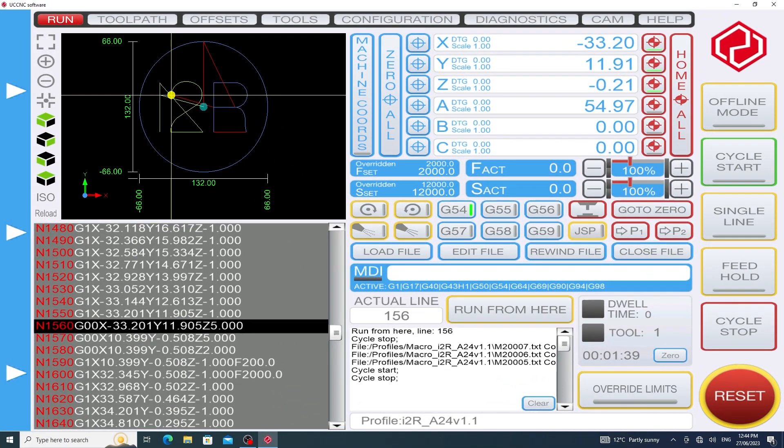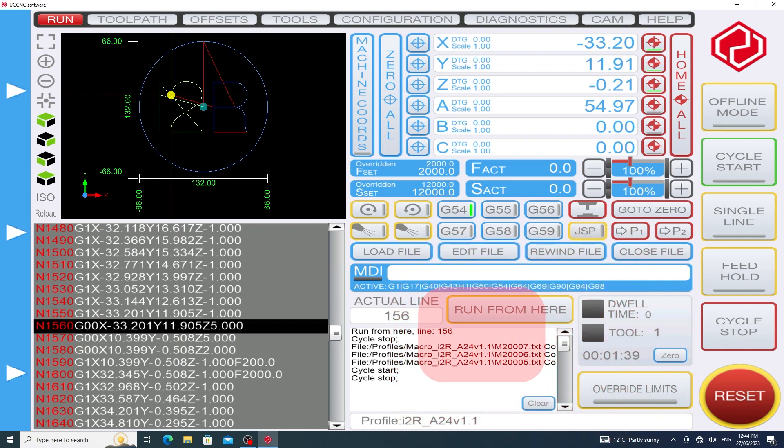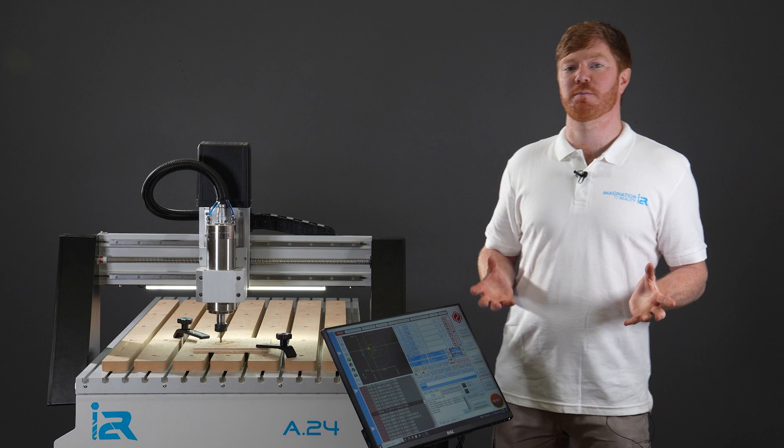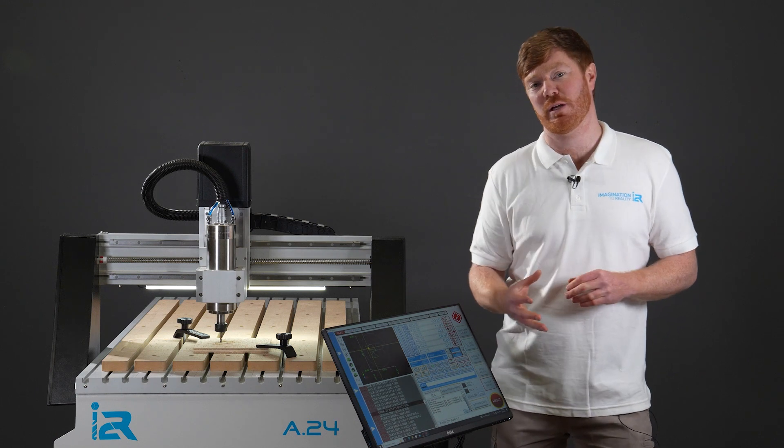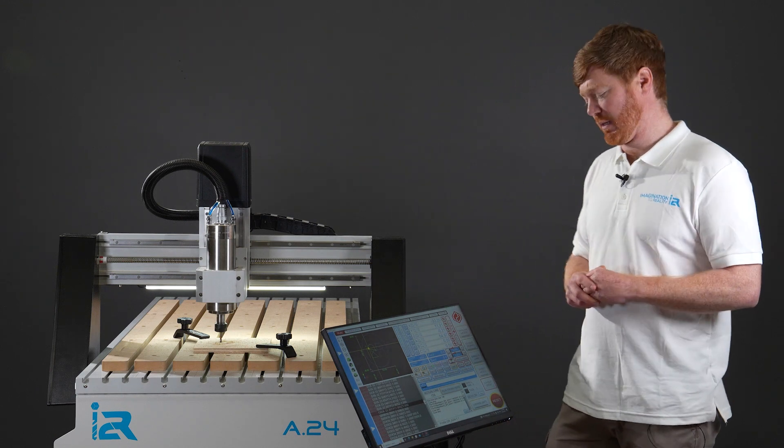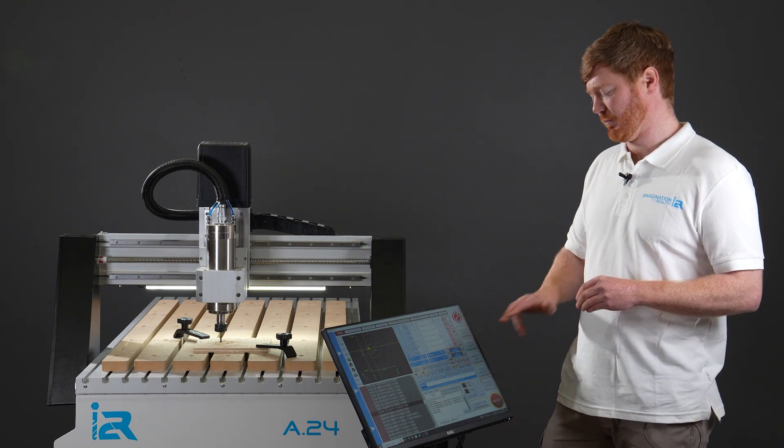When UC CNC has acknowledged the run from here command it should come up in the history that can be found on the bottom of the screen and it should highlight run from here and the line number which is 156. When this has been acknowledged by the software now we can proceed to hit the start cycle.